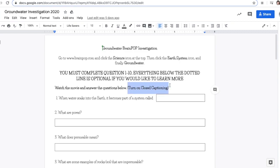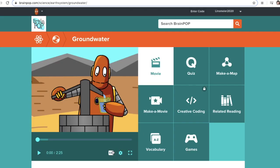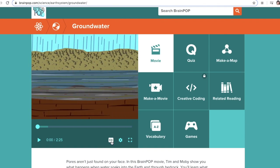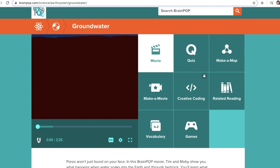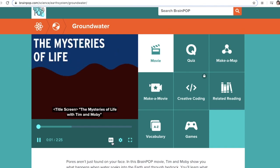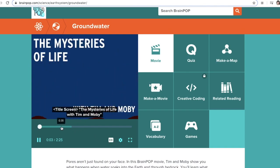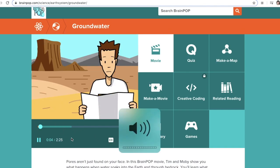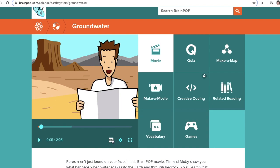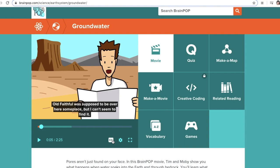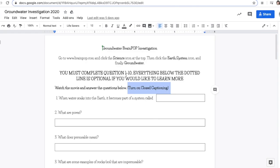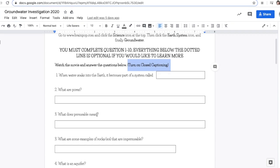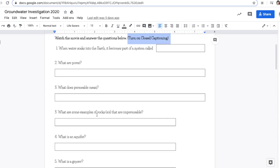Turn on closed captions by clicking on this CC. When I click on that CC, the captions appear. If you don't want the captions, just click the CC again to turn them off. As you're going through watching the video, pause it and answer these questions.